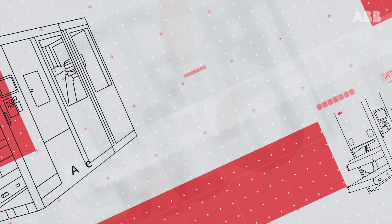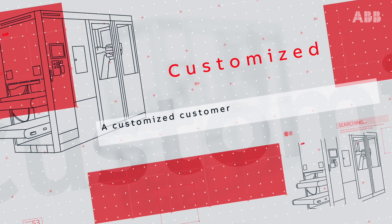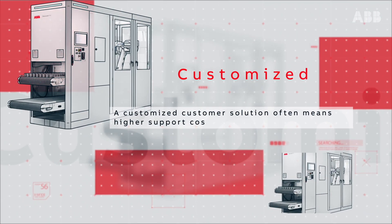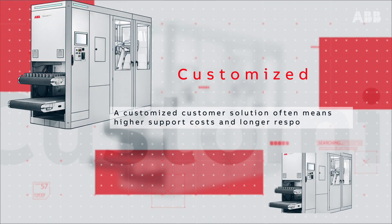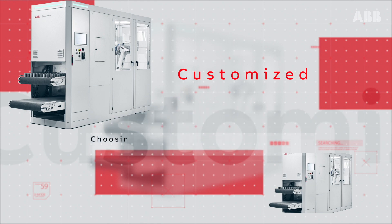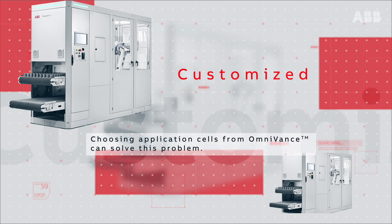A customized customer solution often means higher support costs and longer response times. Choosing application cells from Omnivance can solve this problem.